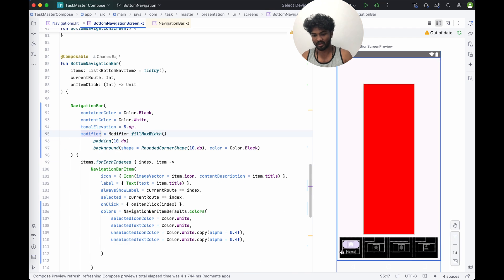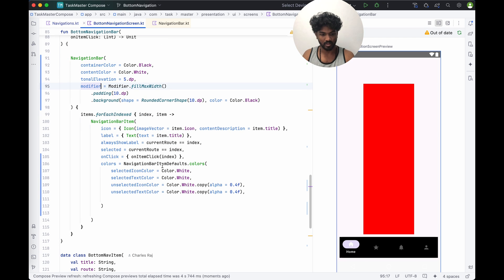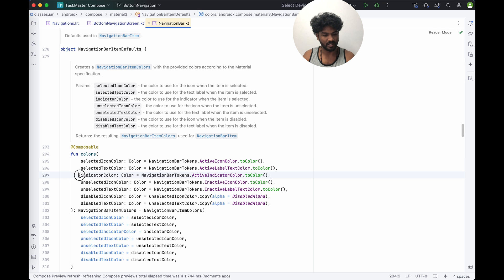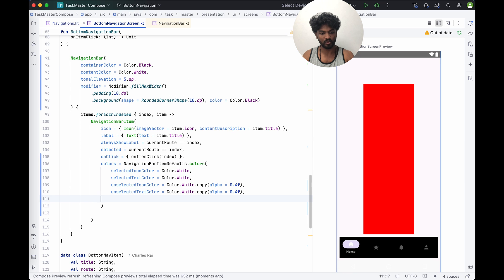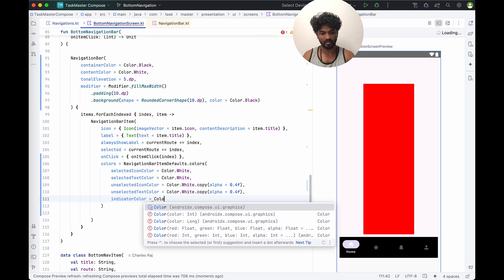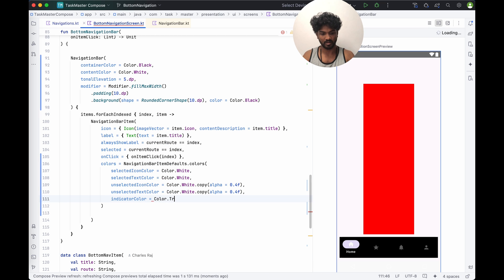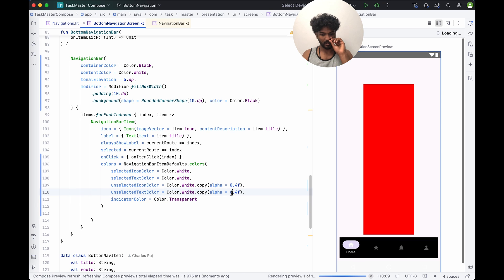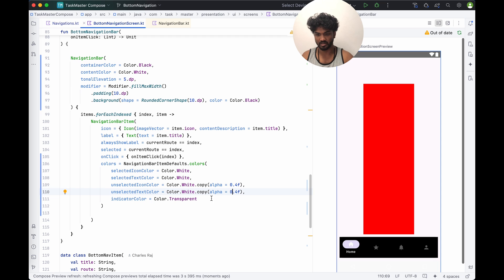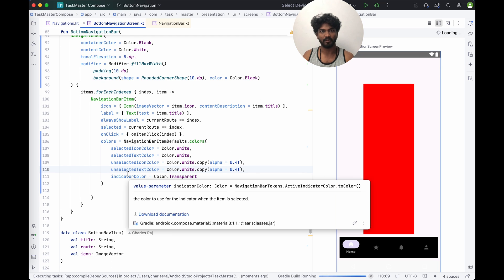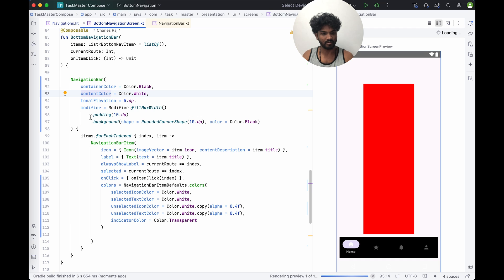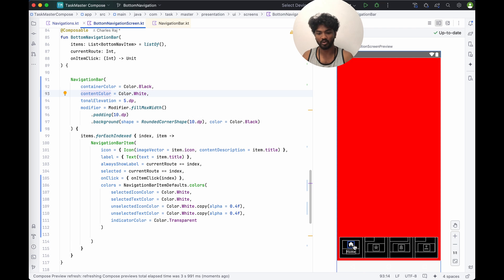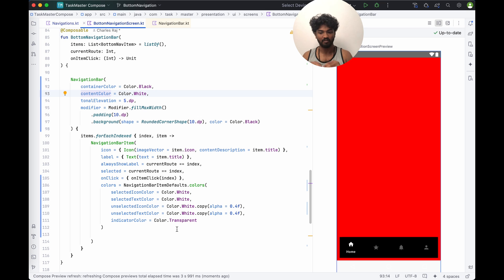There's a background highlight on the selected item — we don't want that. Inside the color properties you can see indicatorColor. We can design the indicator separately, but for now we'll set indicatorColor to Color.Transparent. Let's see if it works. Now the indicator is not there — while selecting it will change automatically, so the item styling is now fine.